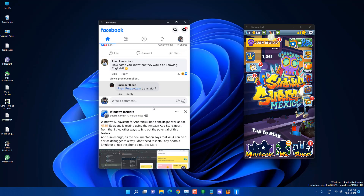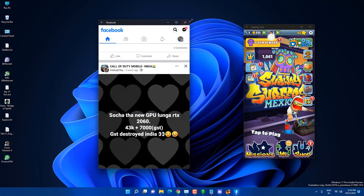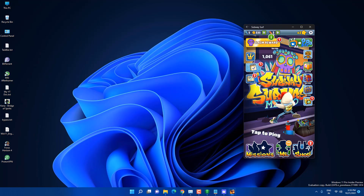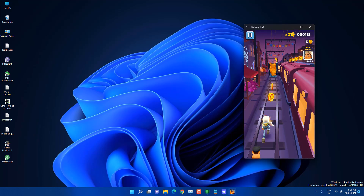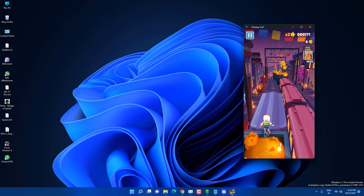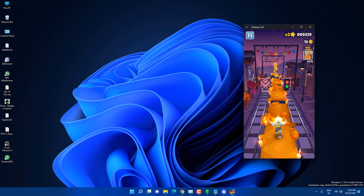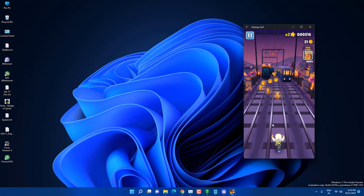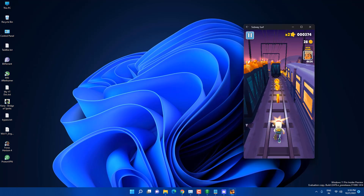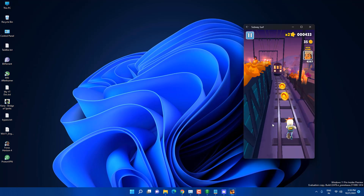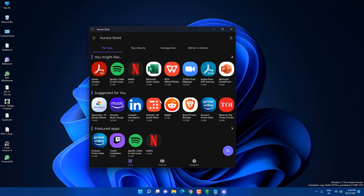That's how you can use and run Android apps on Windows 11. If you liked this video, hit the Like button and subscribe if you're new to this channel. Thank you so much for watching.